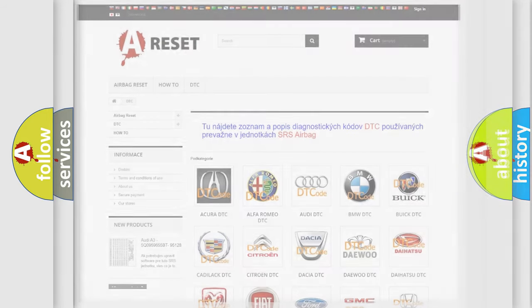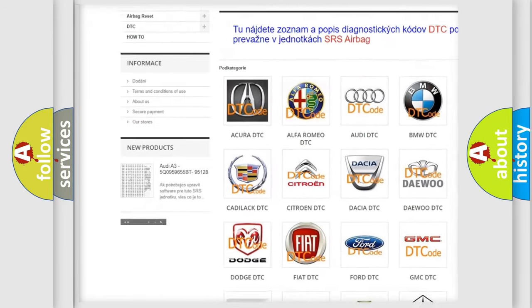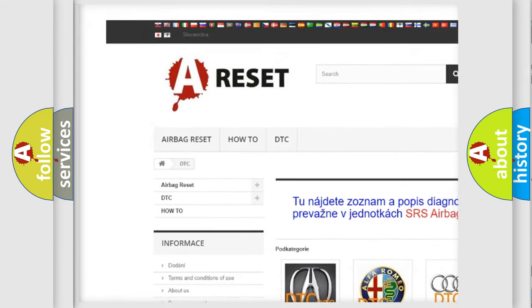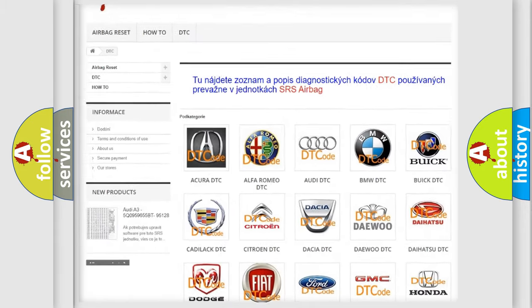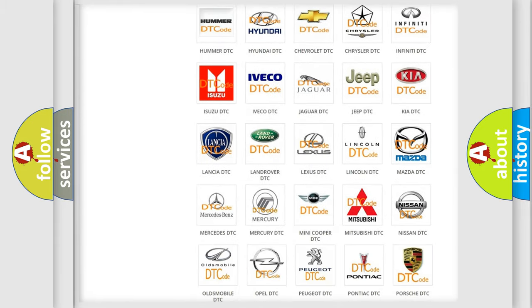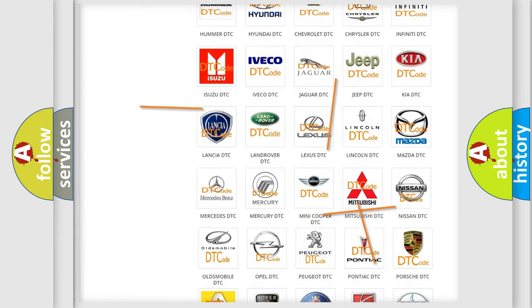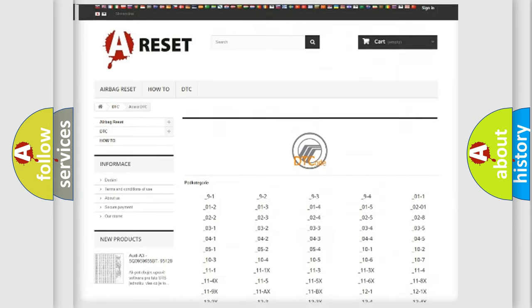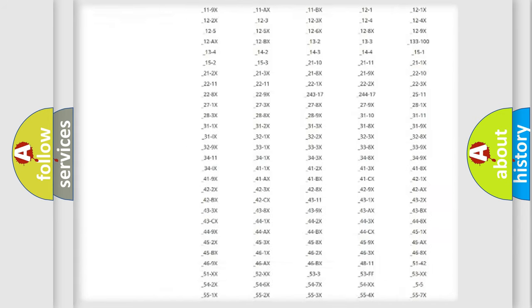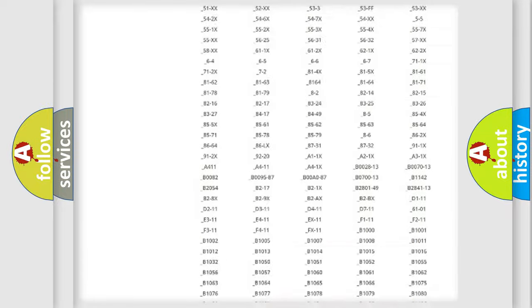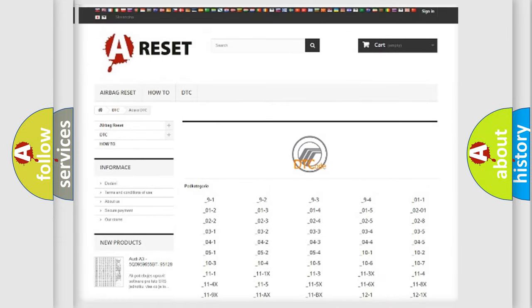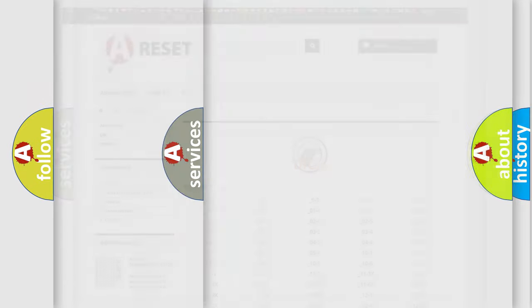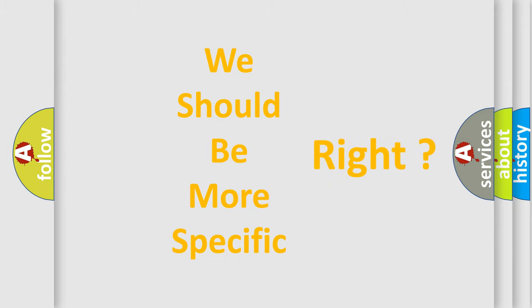Our website airbagreset.sk produces useful videos for you. You do not have to go through the OBD2 protocol anymore to know how to troubleshoot any car breakdown. You will find all the diagnostic codes that can be diagnosed in Mercury vehicles, and many other useful things. The following demonstration will help you look into the world of software for car control units.